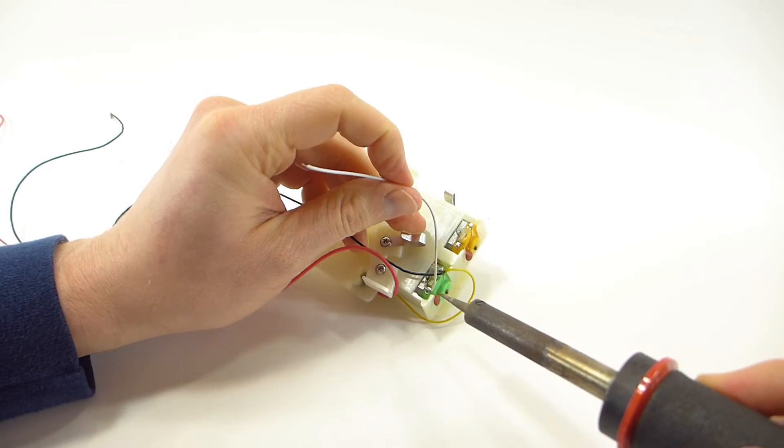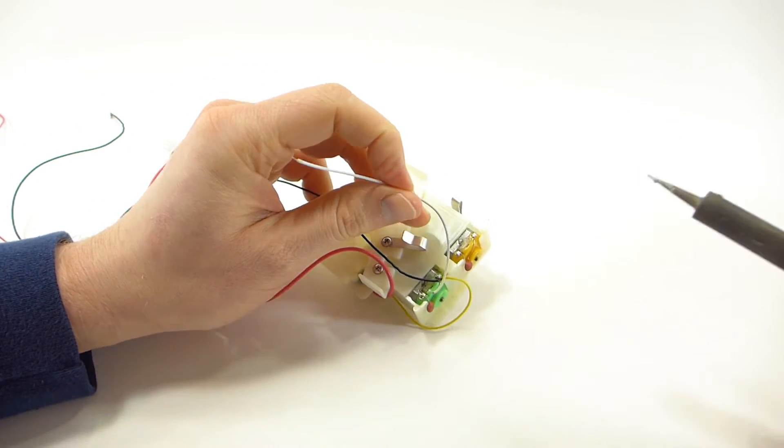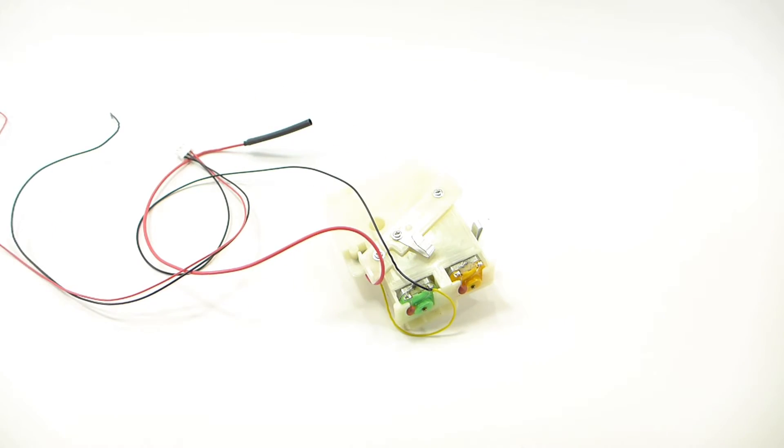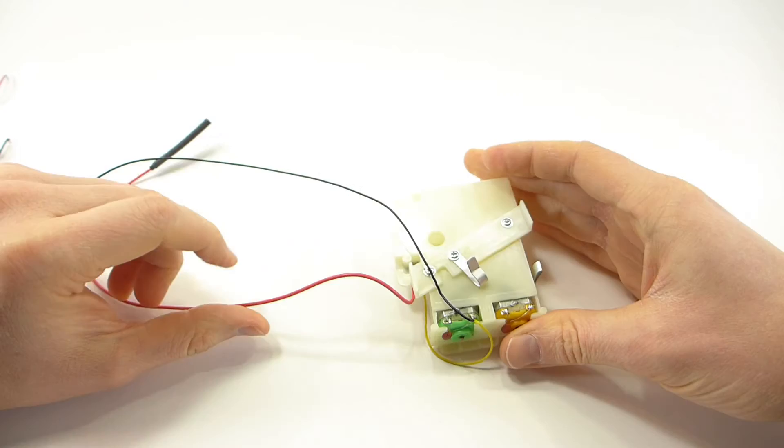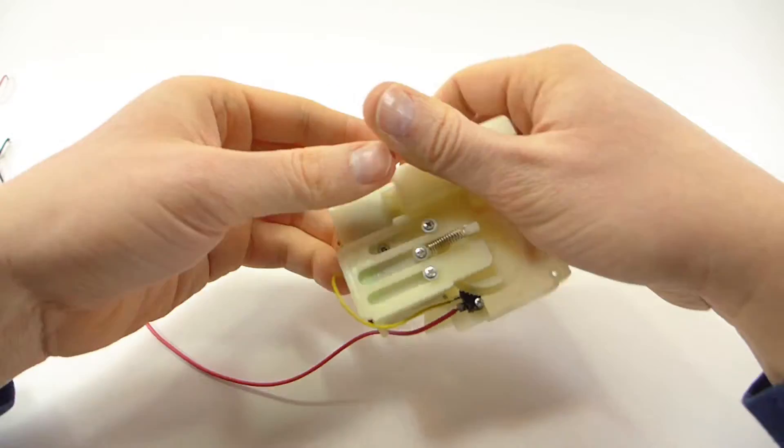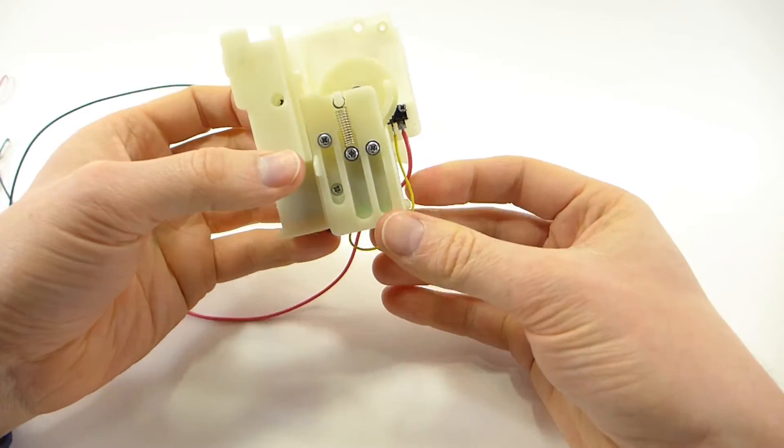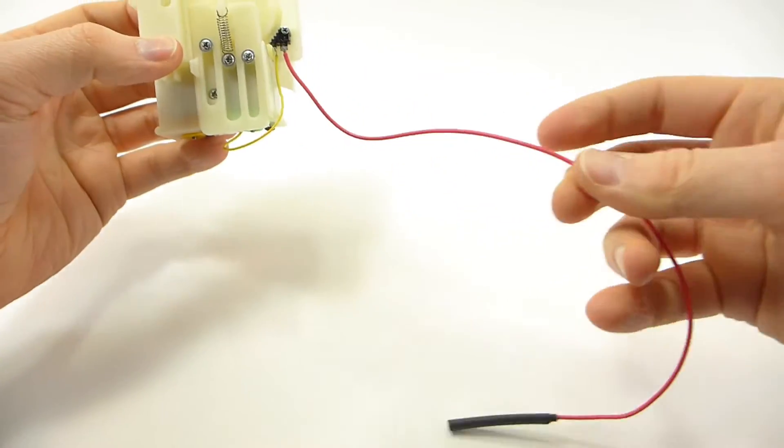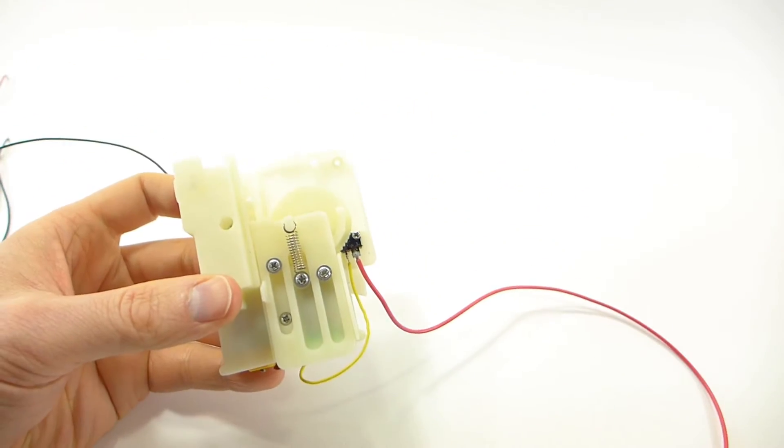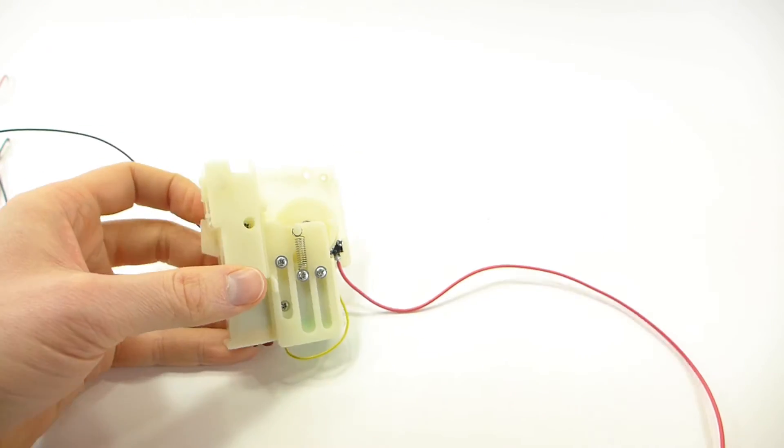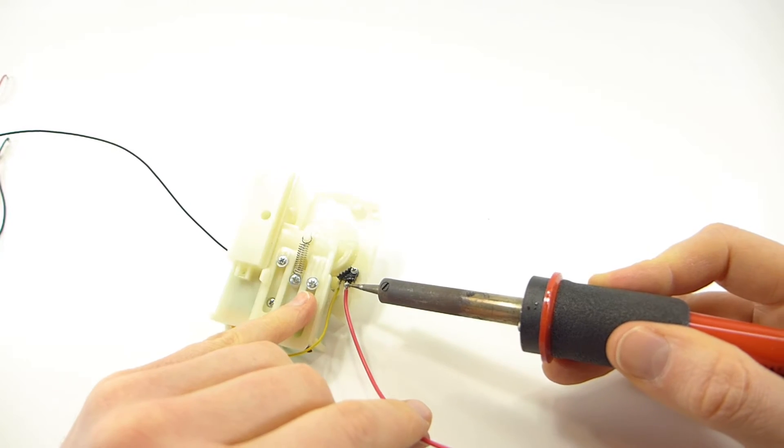Now we don't need this white wire either. We're going to remove that. You can throw it away. Already this is looking a lot more simple. We're going to remove one more wire which is this thick red wire on the limit switch on the back. Take it off and throw the wire away.